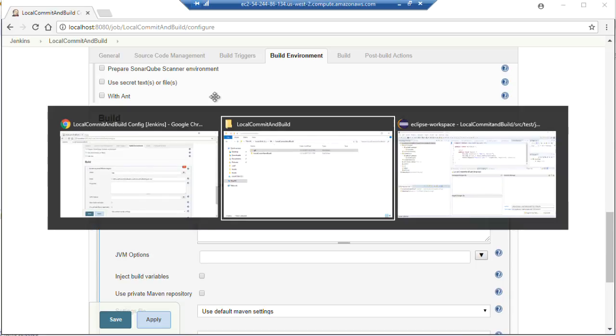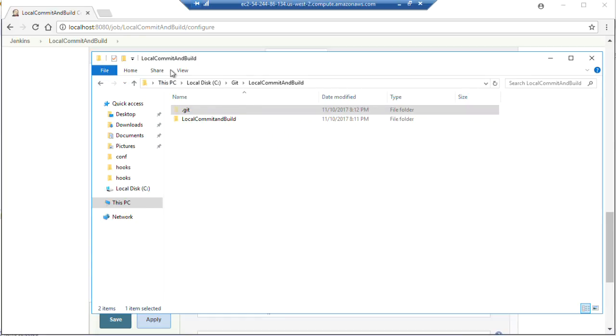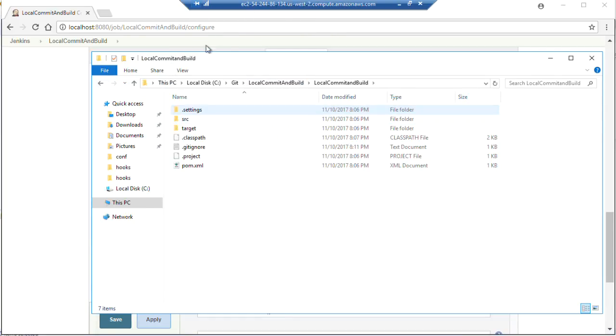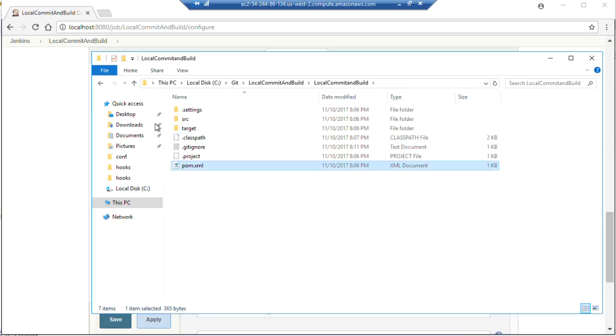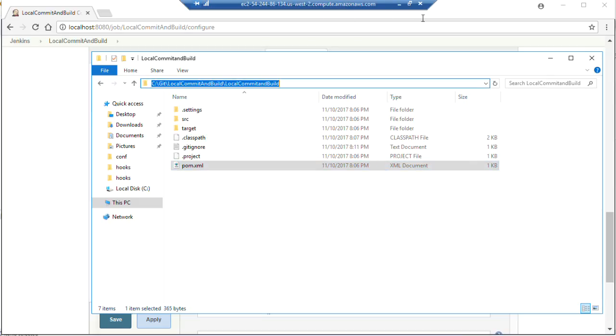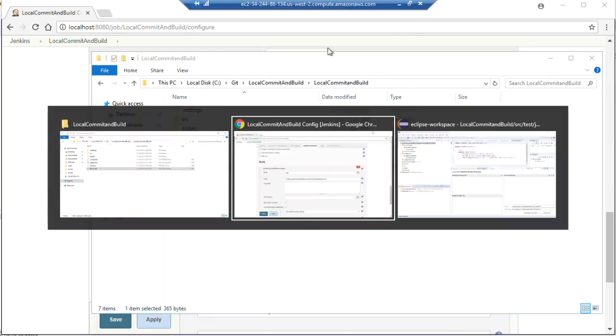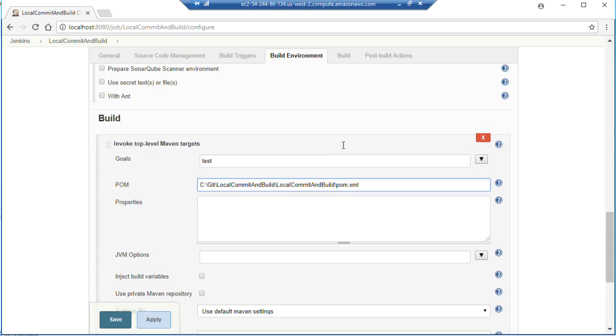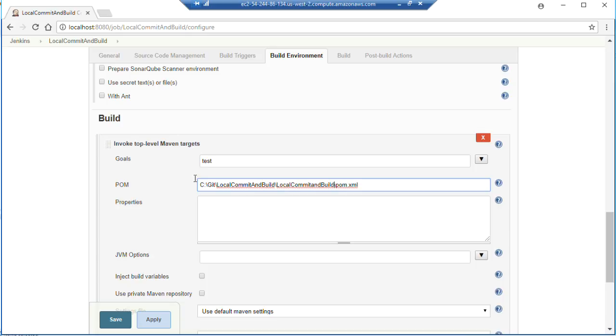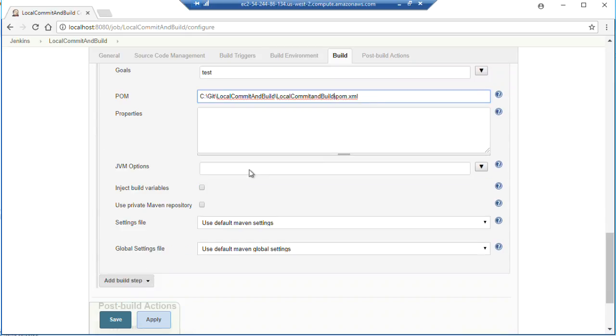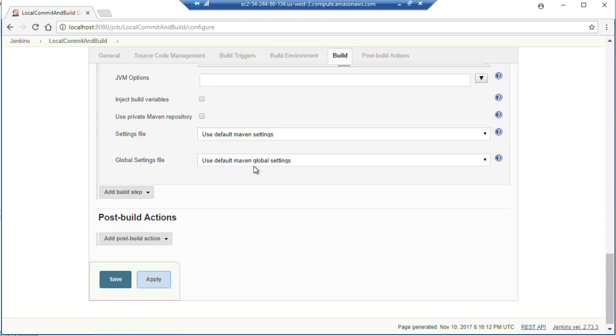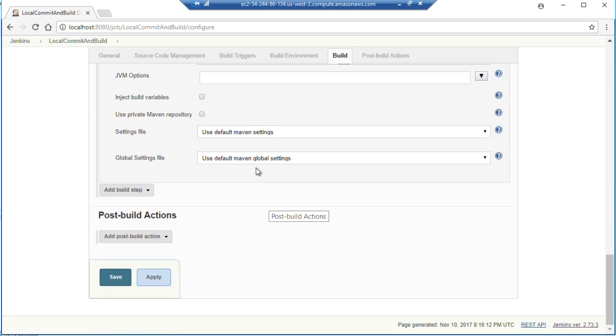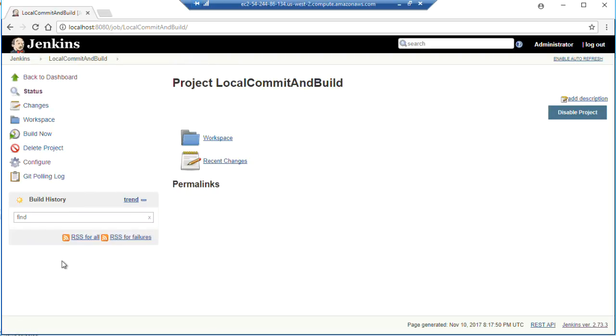We'll just go back and double check that path. Local commit and build. And there's our pom, that XML inside the repository right there, our local Git repository. So just for kicks, we'll copy that and paste that path in here. Make sure we don't have any fat fingerings or typos. All right. That ought to do it. Call it good. And save that.